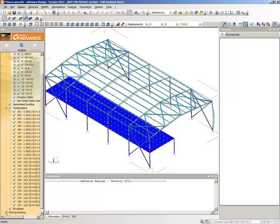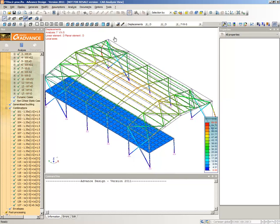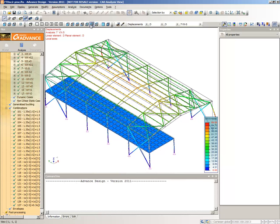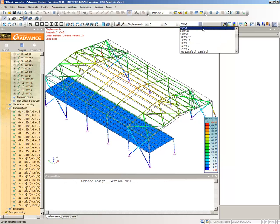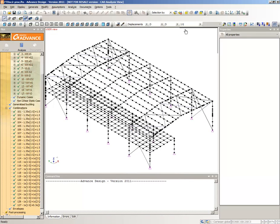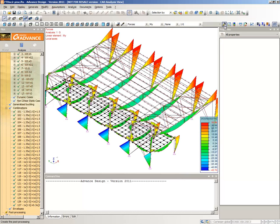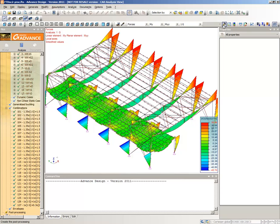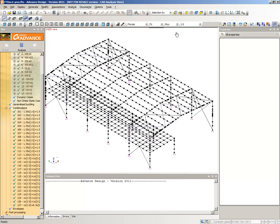The predefined view toolbar is useful for quickly changing the view of the model. Choose the front view to look directly at the front of the model, then choose the -1, -1, 1 view. Change the load case to 1G. Change the result type to Forces. Change the results on Linear Elements to MY, then click the Create Post Processing button to update the display. Now set the results on Planar Elements to MYY to see the results on the slabs. Change the results on Linear Elements to FZ, set the results on Planar Elements to FZZ and update the display.